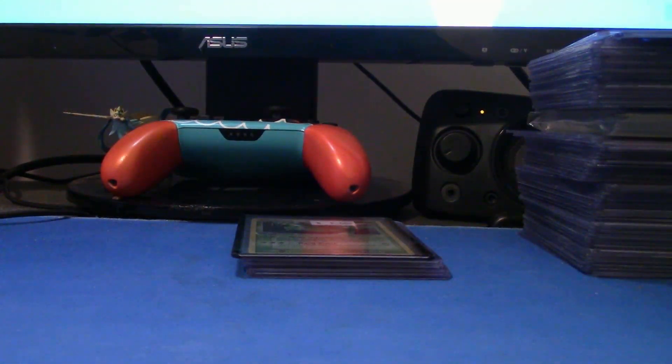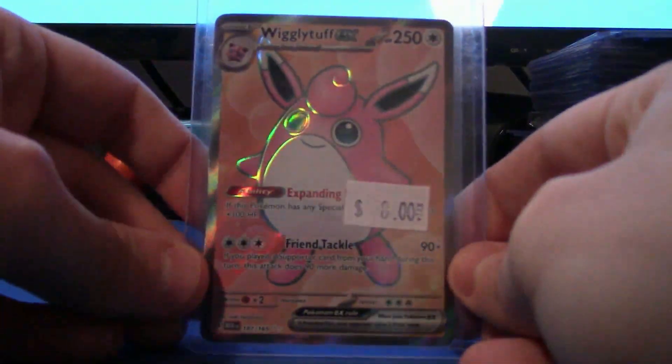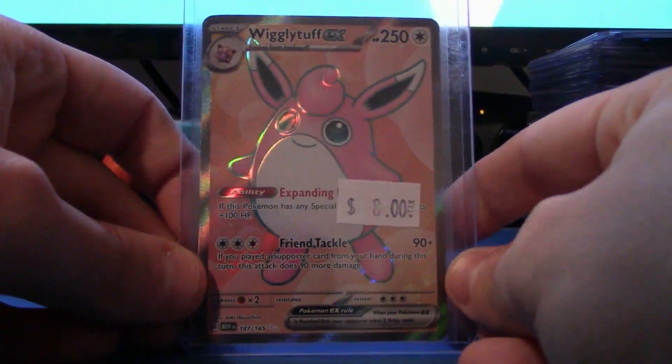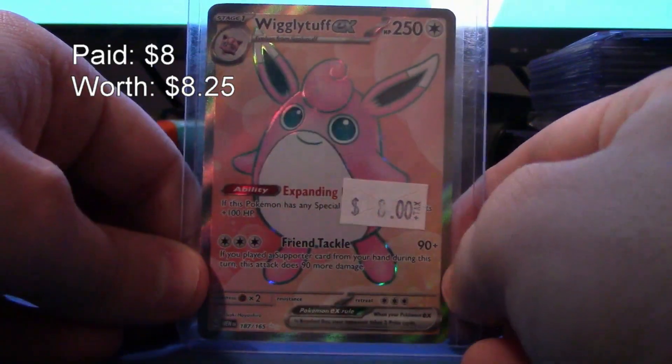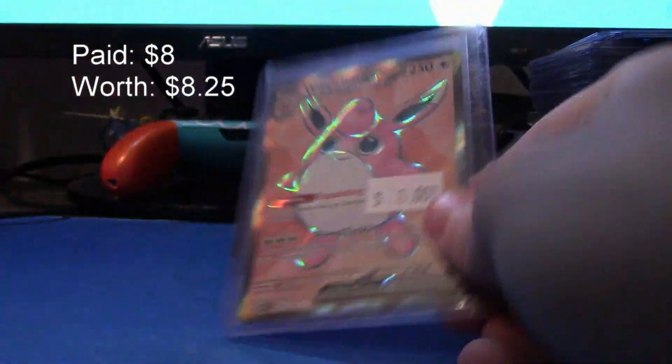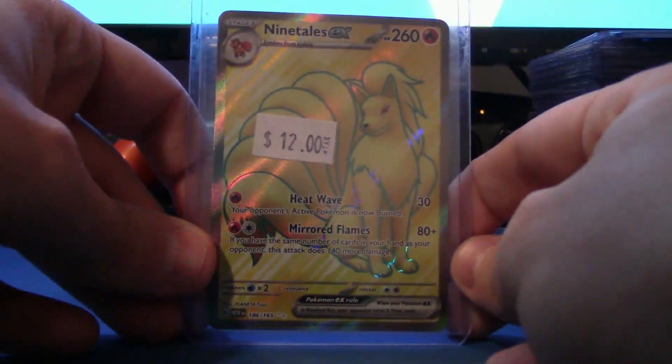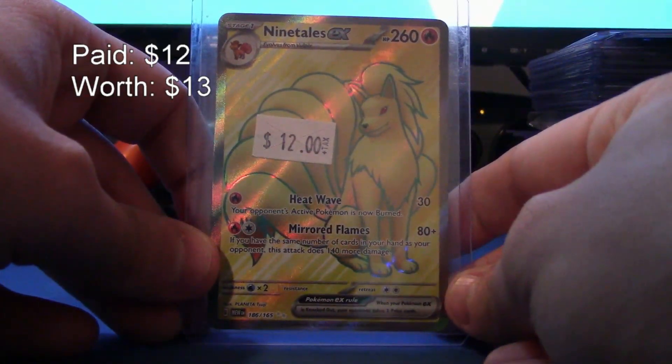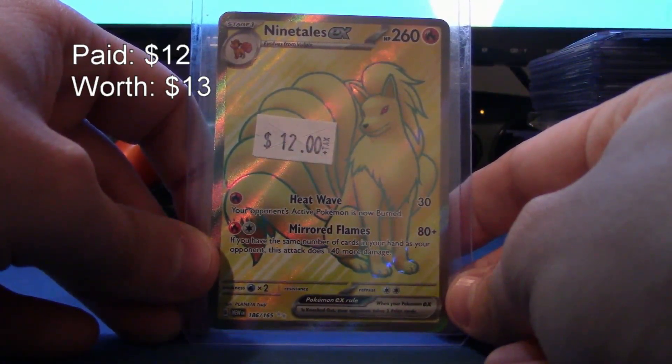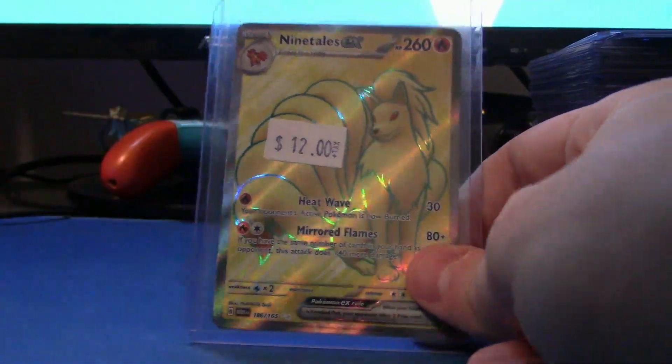Very easy buy. And then, first up, I found in their, quote-unquote, bargain boxes at NashCards. We got a full art Wigglytuff EX from 151. Getting ever so close to completing the collection. Ninetales full art. I don't know how this was in the bargain boxes, but it was.